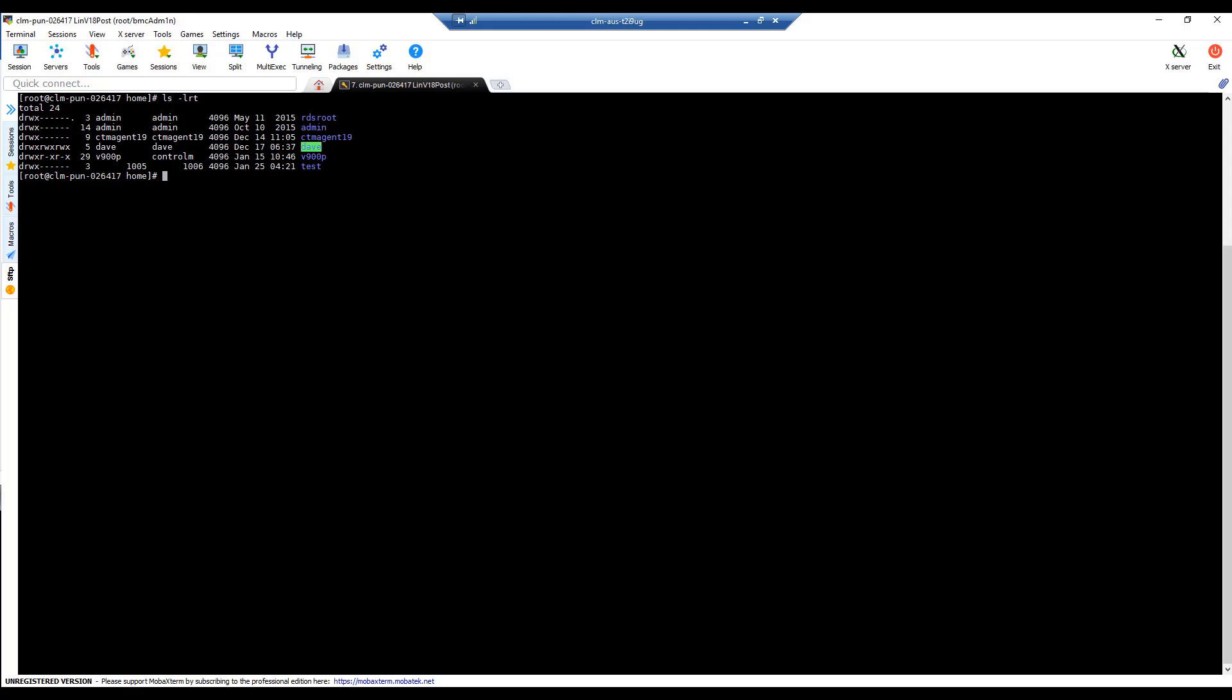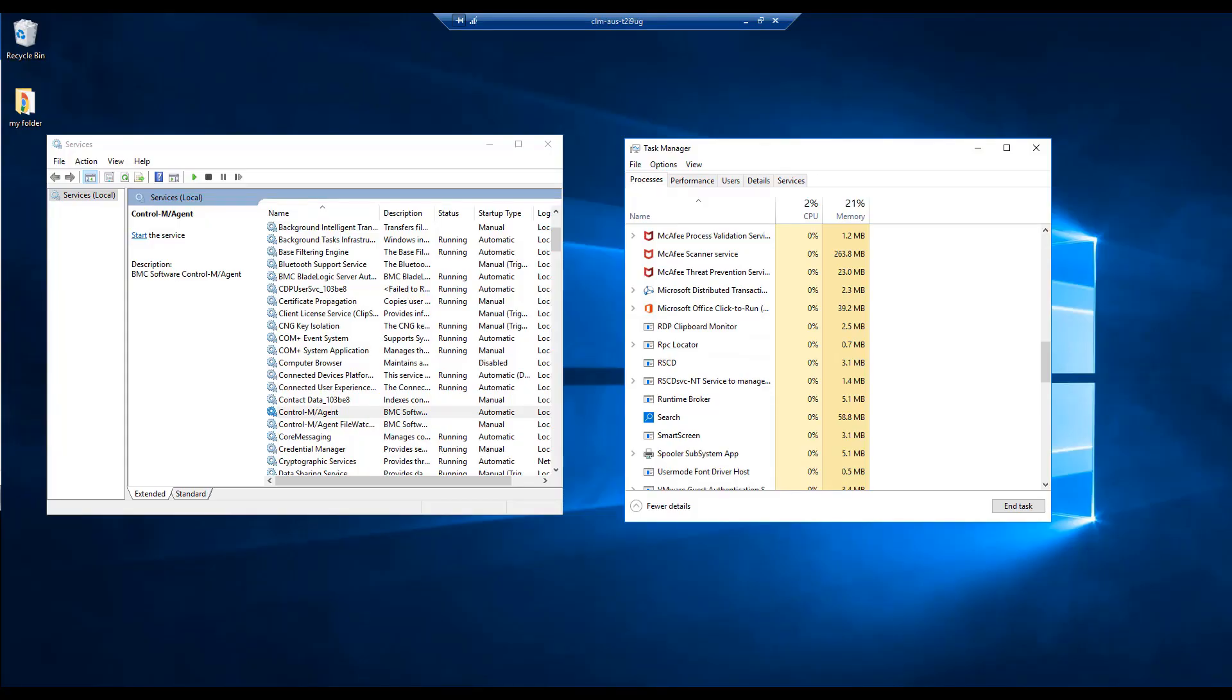After this, the environment should be ready for installation again and our system admin should be able to create an account to proceed with the installation of the product. Next is the Windows environment where we will carry out the same procedures like in Unix.